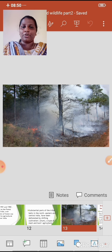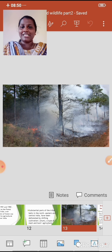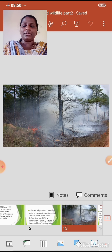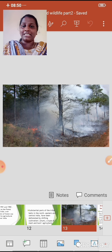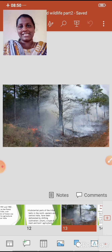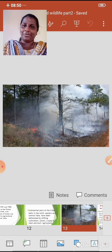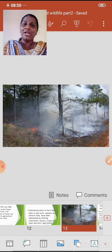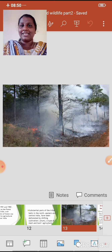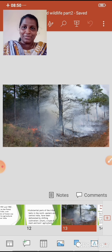Burning the trees adds potash to the soil, which is very fertile and favorable for the cultivation of crops. After the fertility of the soil decreases, the farmers leave this land and move on to the next piece of forest land. That is shifting cultivation — I have already explained this in geography lesson number one.